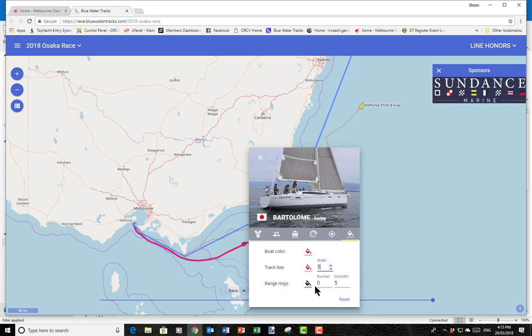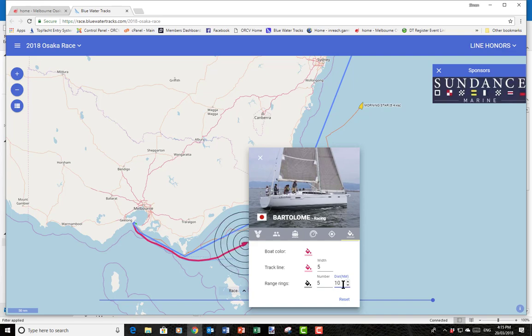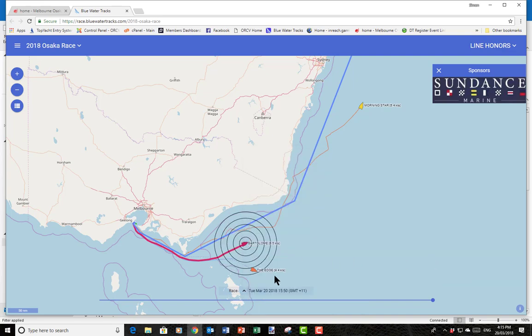The other last thing on this screen is you can put range rings around a boat — useful when boats are close together and you want to know how far away they are. We might put five rings at 10 miles apart. When we go back to the screen we can work out the distance between two boats.